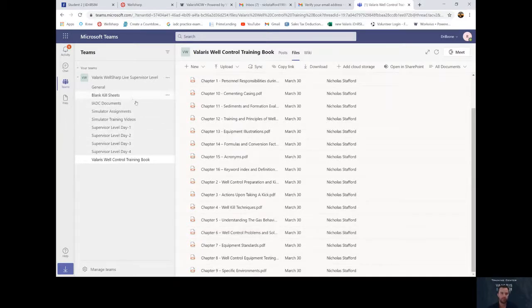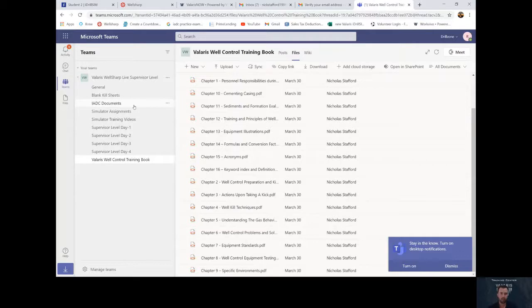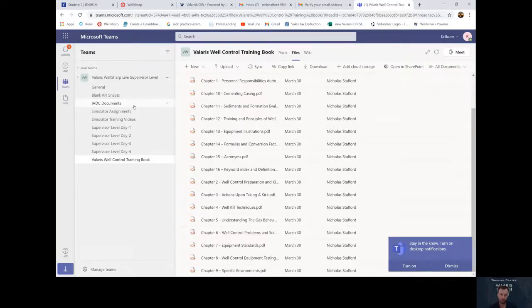Now each day, you'll get a notification from myself saying that you're scheduled for a meeting. It'll say general supervisors level meeting. Each day, we'll meet there. And that's where we'll have the virtual classroom.